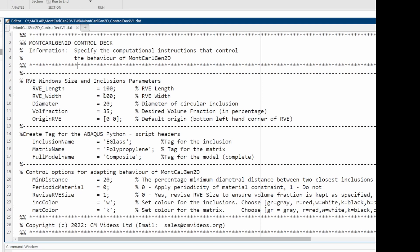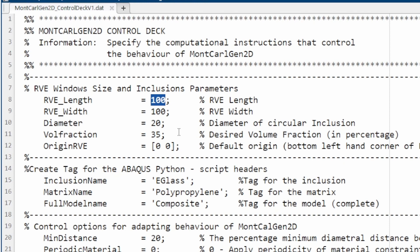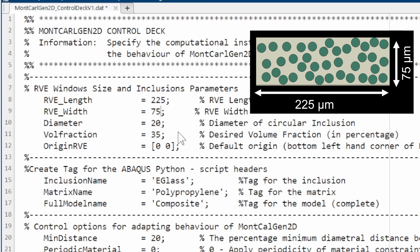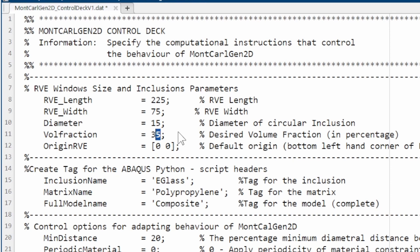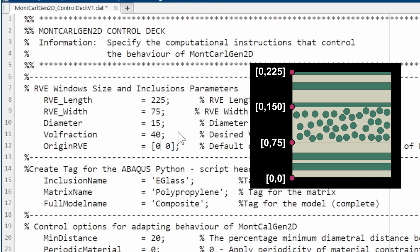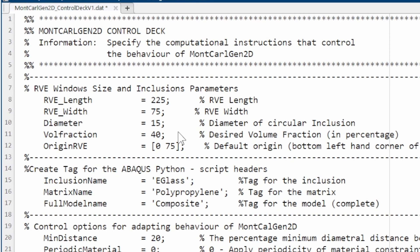For this system, the length is 225 and the width is 75 for the 90-degree lamina region. The fiber diameter is 15 and the volume fraction is 40%. Since this is the second lamina, we position it 75 micro-units up. The material is E-glass fiber in a polypropylene matrix composite.